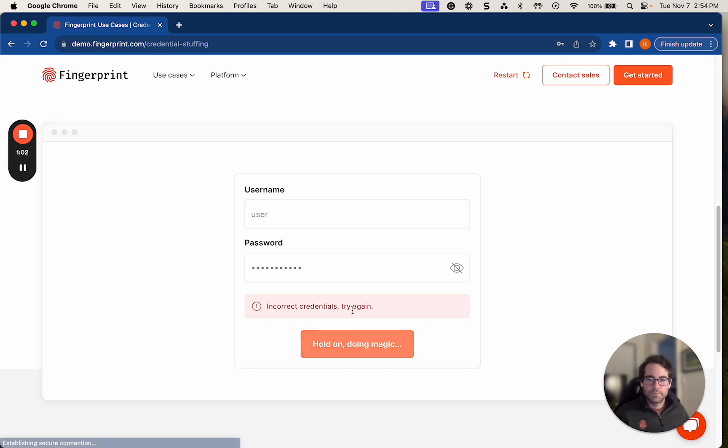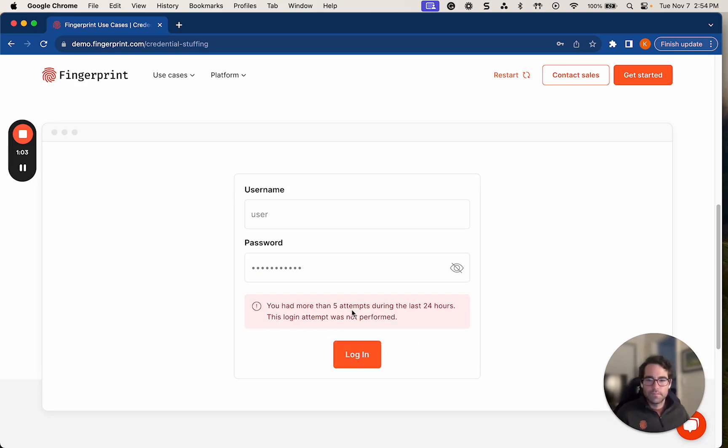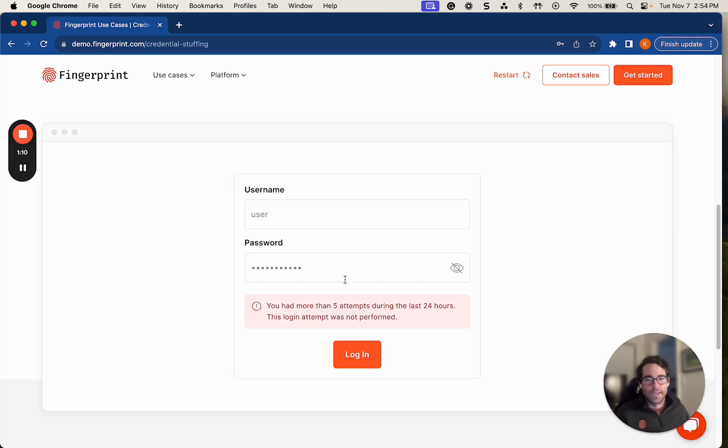Okay, so Fingerprint has recognized that I have attempted five attempts or more than five attempts in the last 24 hours, so I've essentially been locked out.